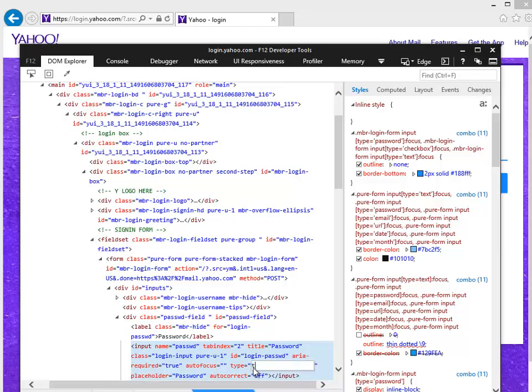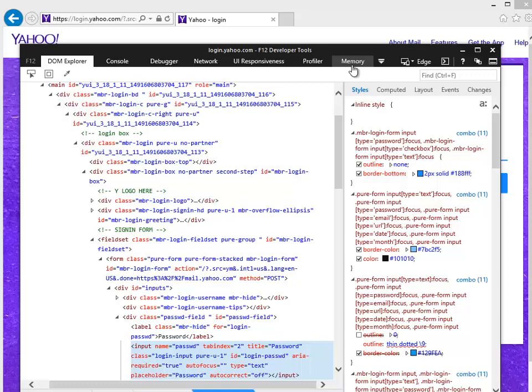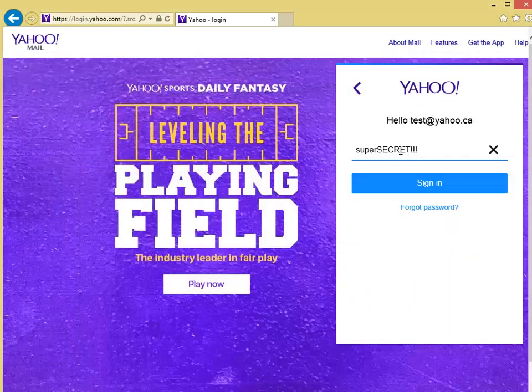So I'm just going to change it to TEXT. That's it. As soon as I hit enter, I'm just going to slide this away, and now you can see the password — and it's that simple. Like a couple of seconds.